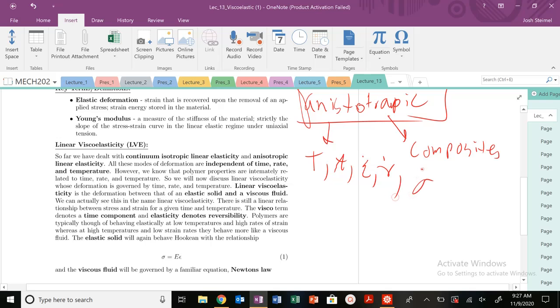No, all of these models, all these continuum isotropic linear elastic materials and isotropic linear elasticity, we have treated them independently of time, rate, and temperature.